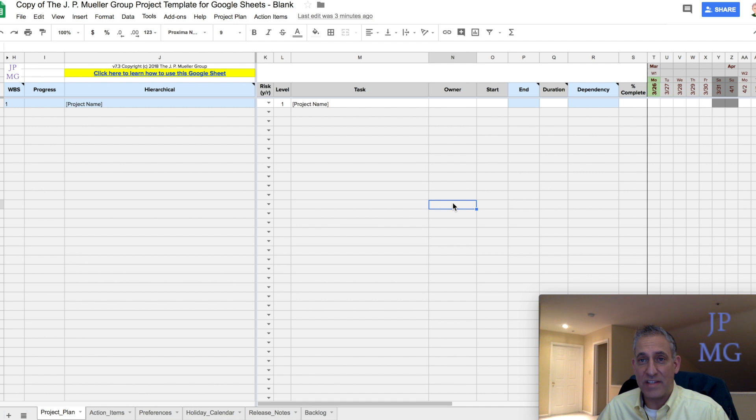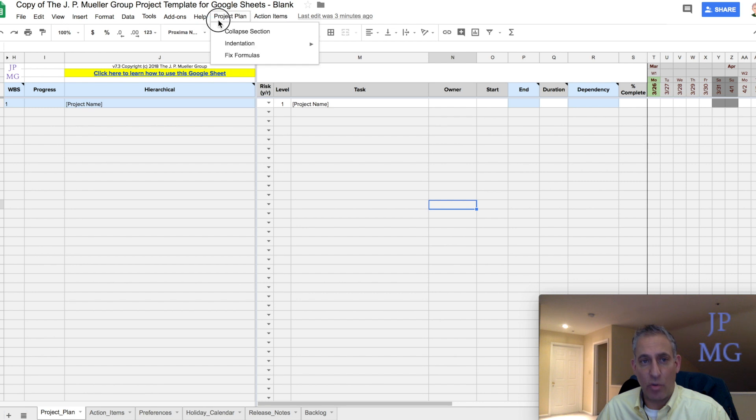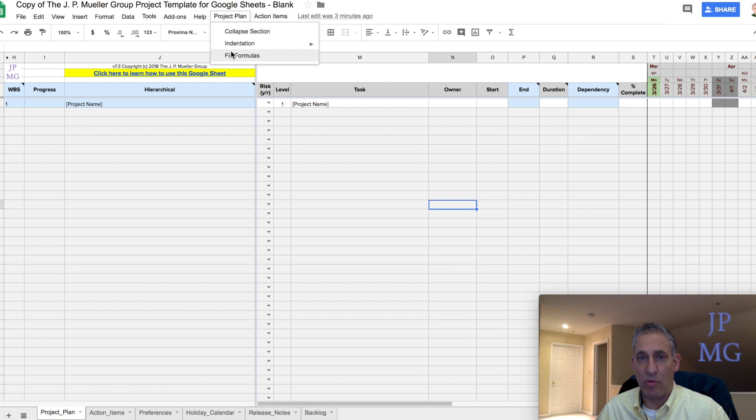Otherwise, your spreadsheet won't work correctly. If you happen to start manipulating the spreadsheet before you enable them, then enable the scripts at that point. And then you could go to Project Plan and Fix Formulas, and it should actually fix anything that you may have broken while manipulating the sheet before the scripts were enabled.